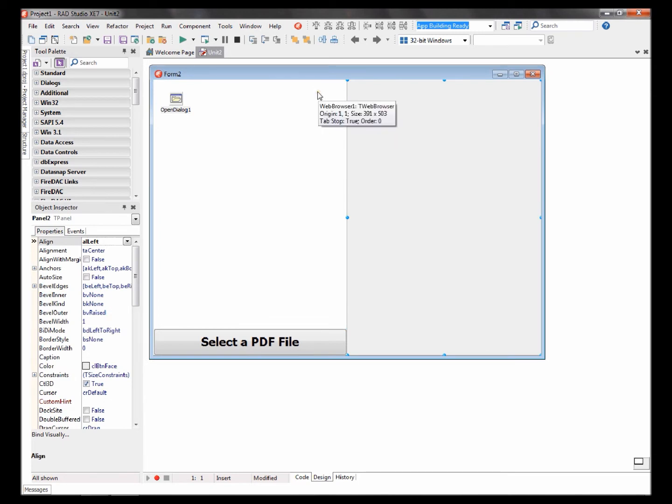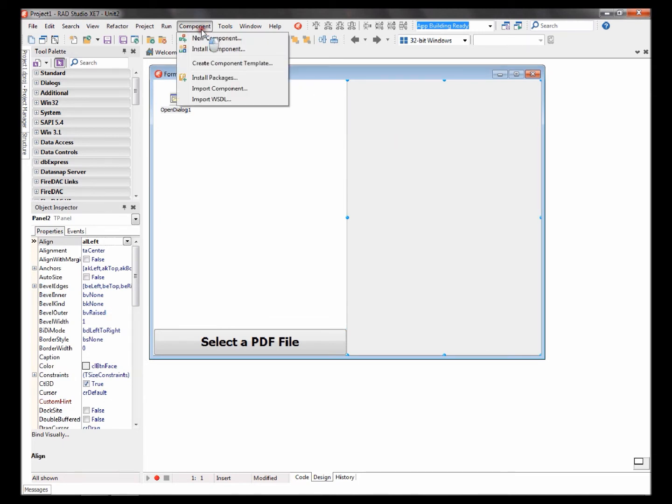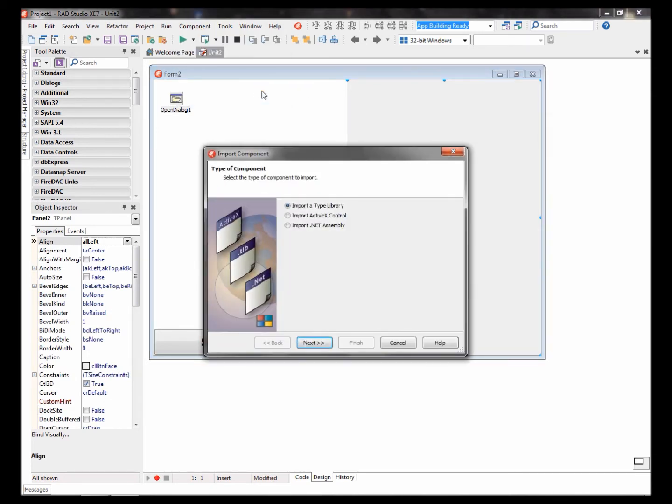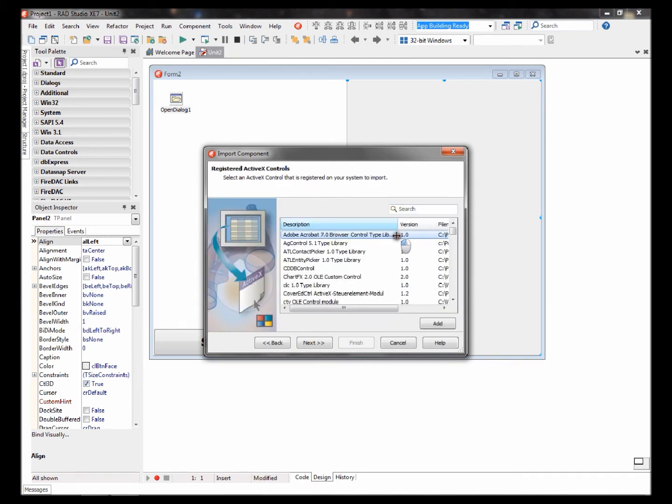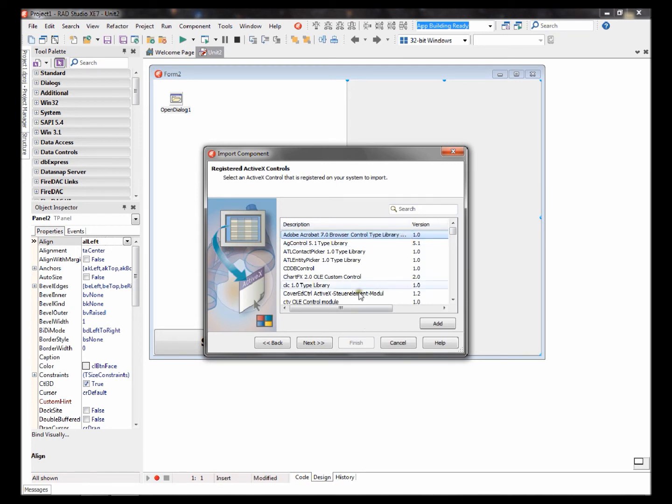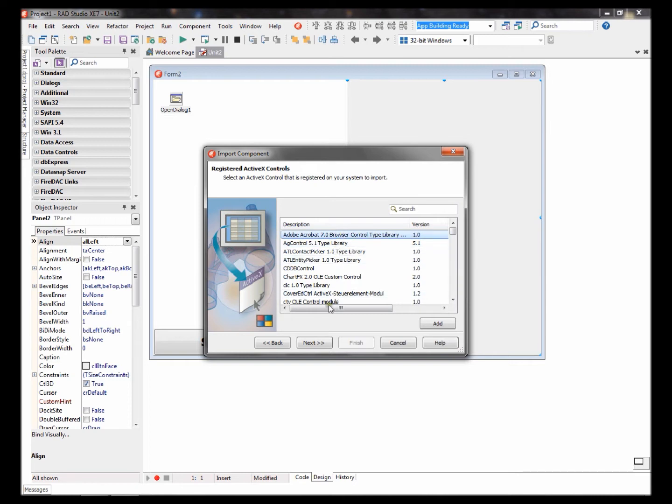Now we'll need to add a new component. Go to component, install component, import ActiveX control. Select the Adobe Acrobat 7.0 library. It doesn't have to be 7.0, but you'll need to select an Adobe Acrobat library.